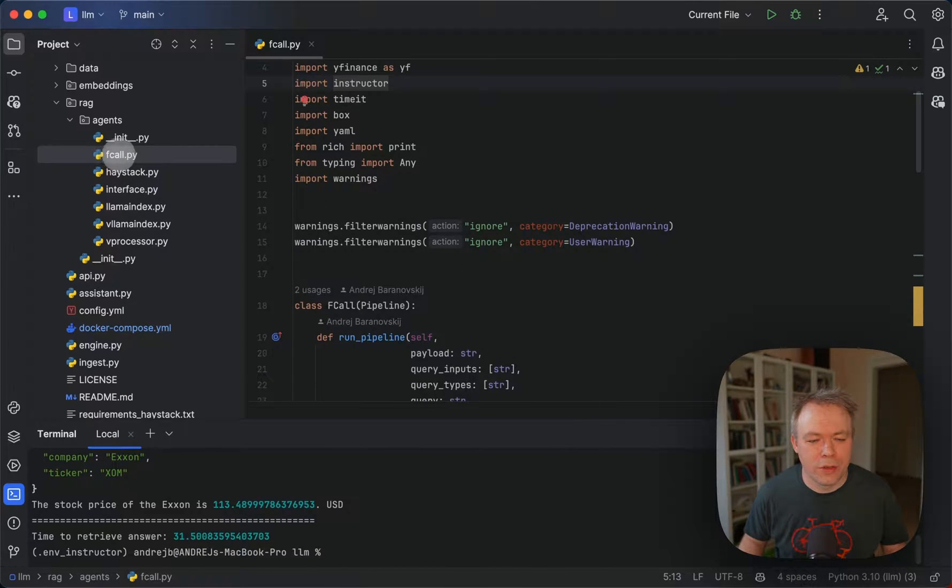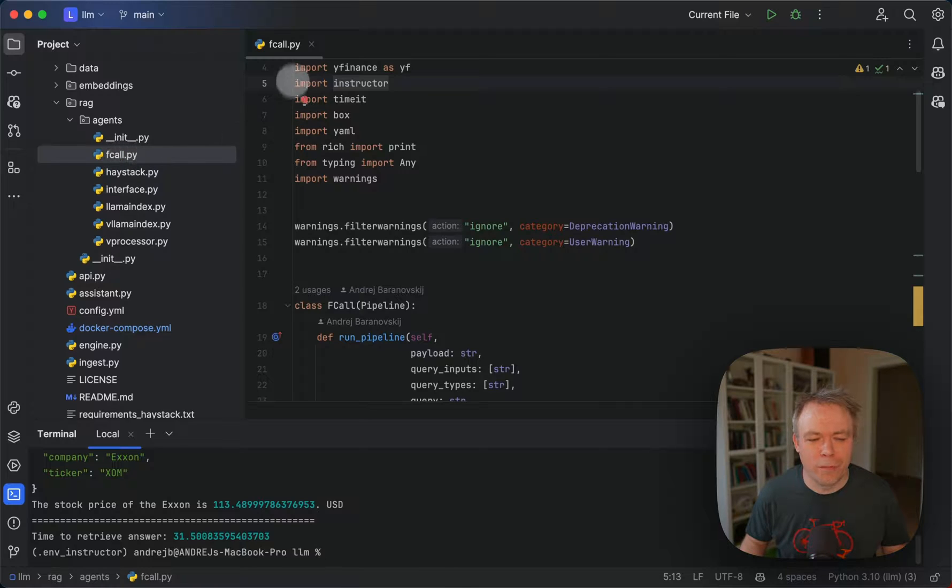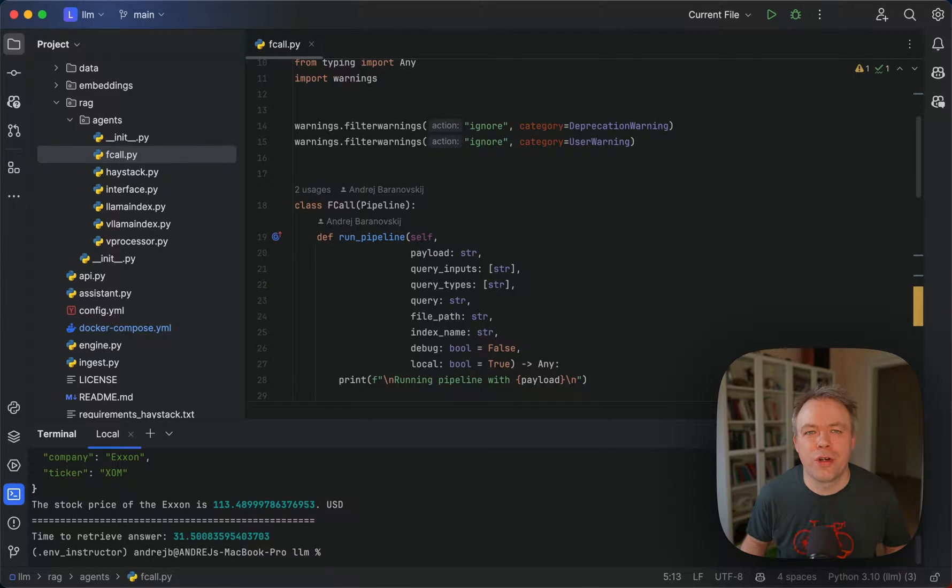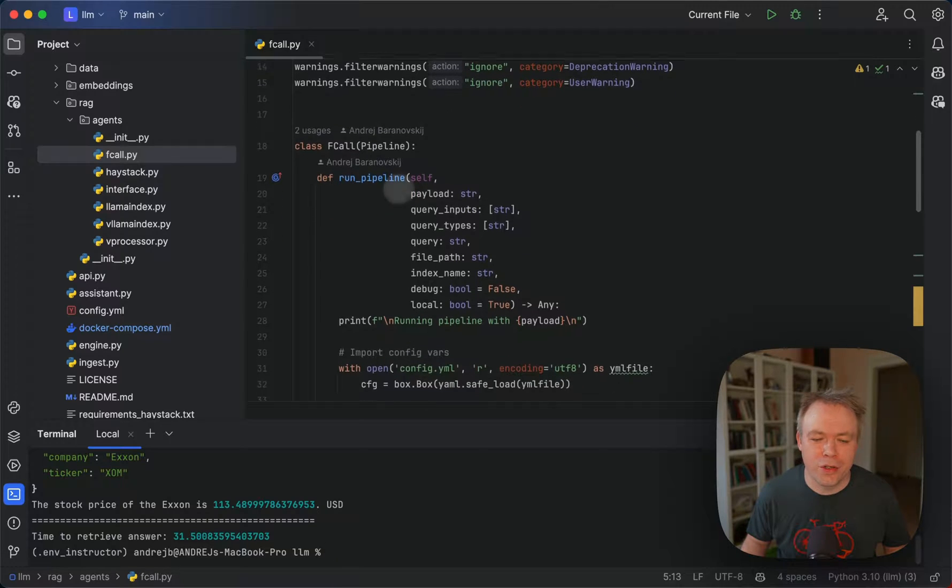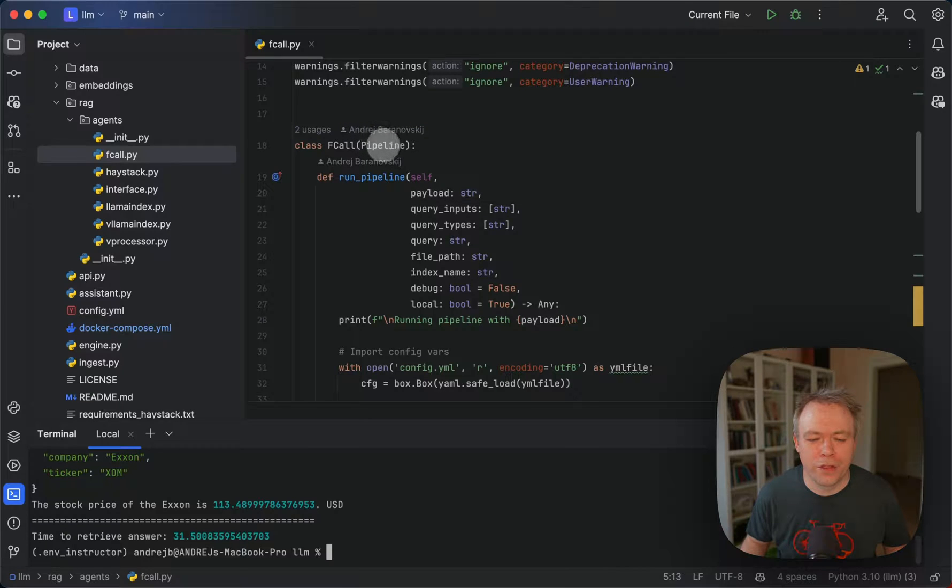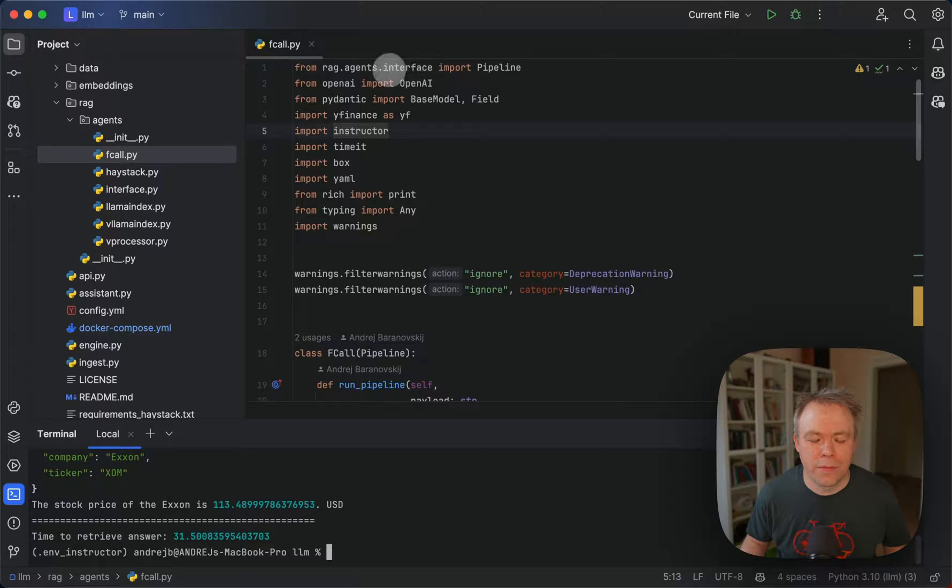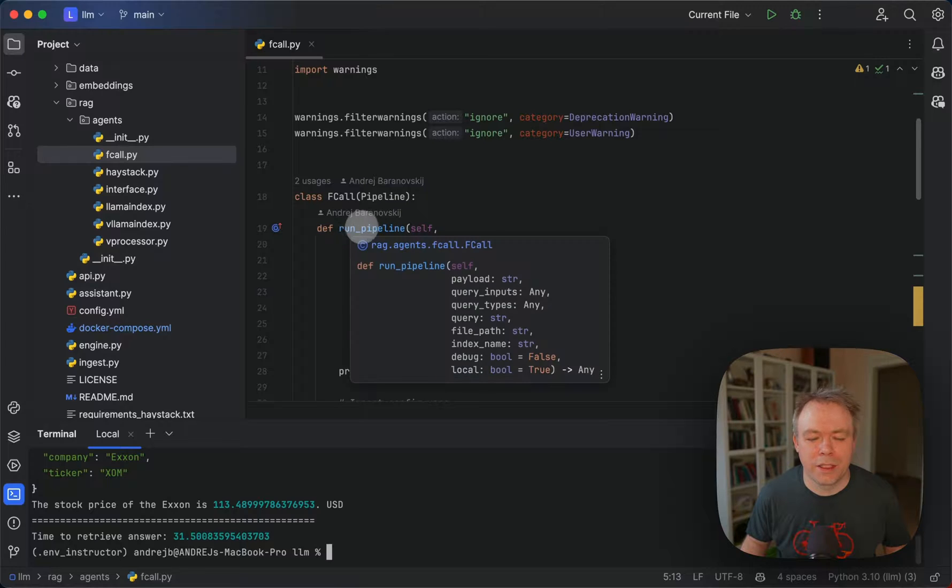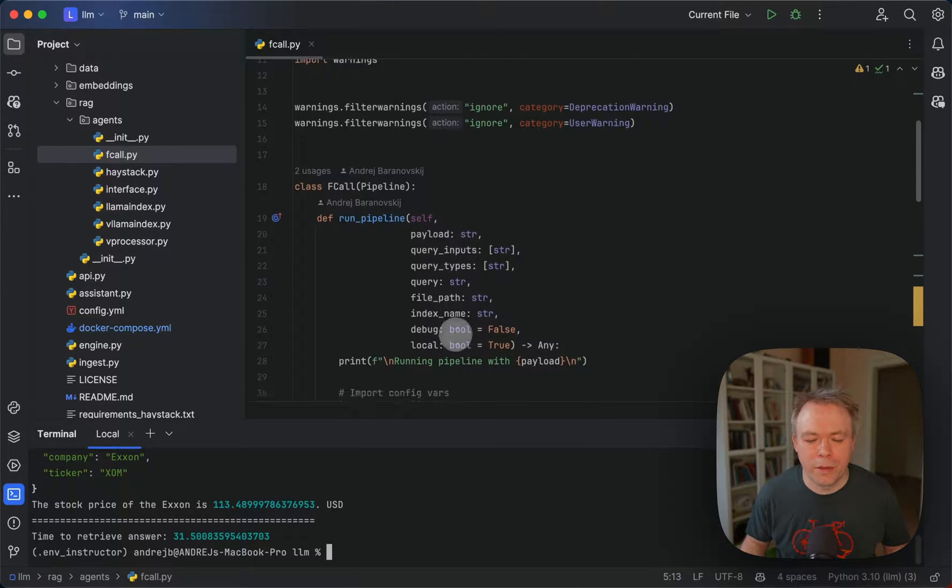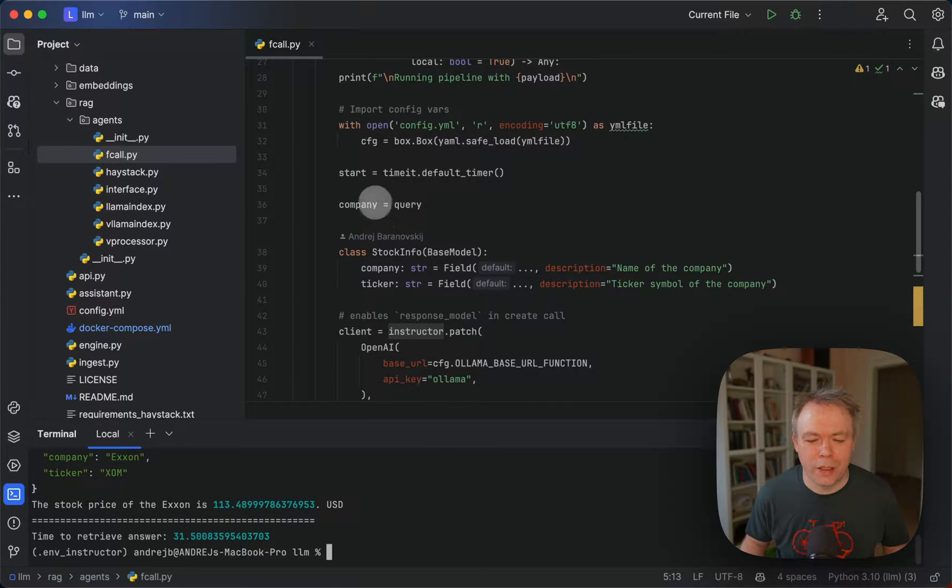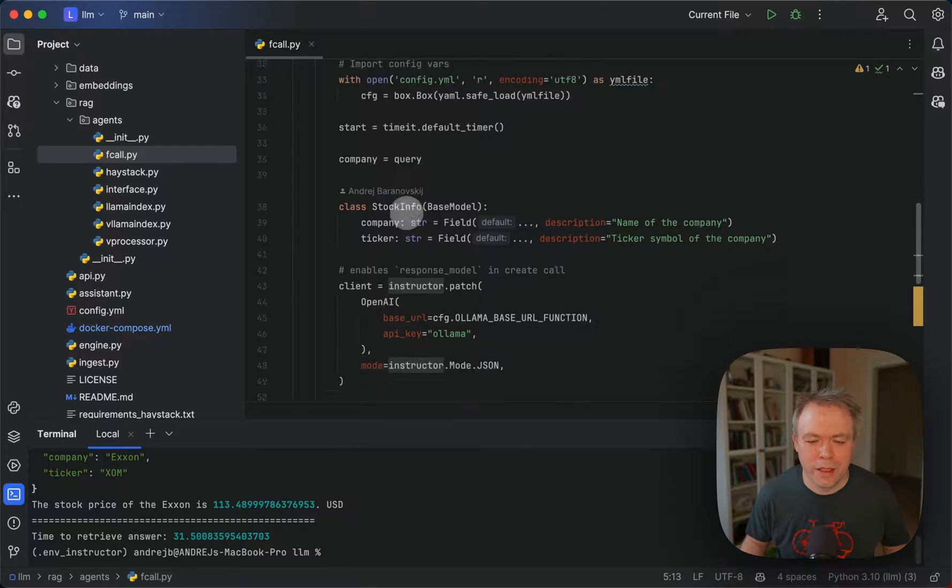So this functionality is implemented inside fcall script over here. It's following the same structure for the agent implementation inside Sparrow like for all other agents. We inherit from the generic class. In this case we get pipeline from the interface and inherit from this class and we implement abstract methods run pipeline. We get parameters and then we are good to go to invoke our logic. We get query which is the company name in our case.